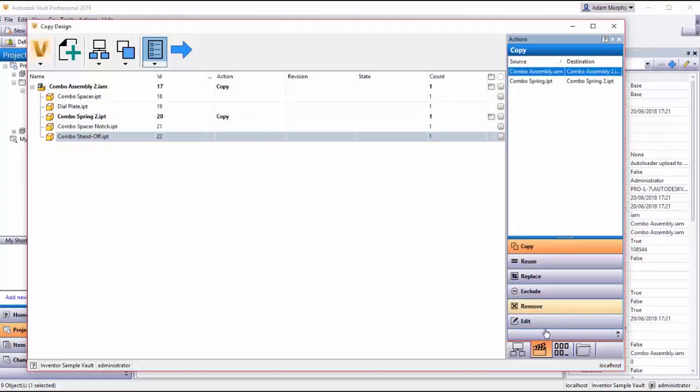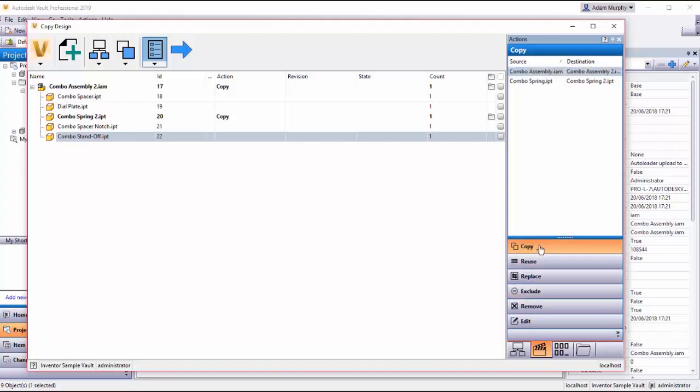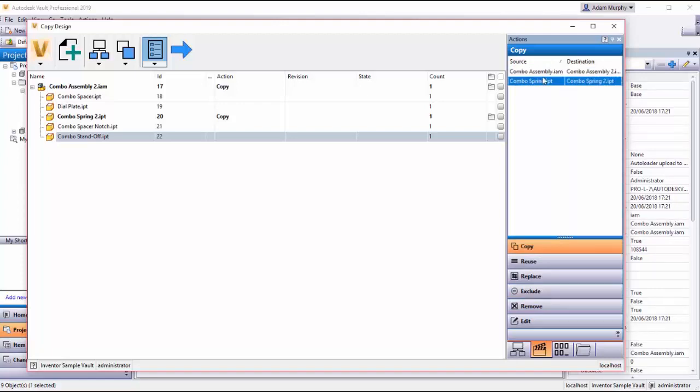So if I go back here, this tab here has some additional functionality. It's going to tell me what I'm copying. So if I select copy up here, I have the two parts that are being copied and these are the ones that I'm going to change.